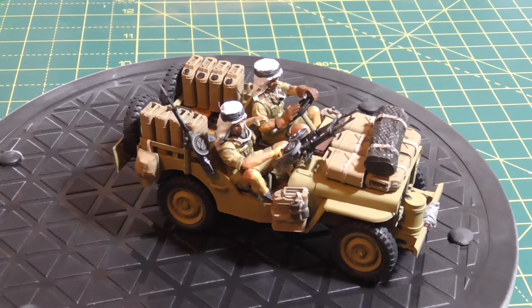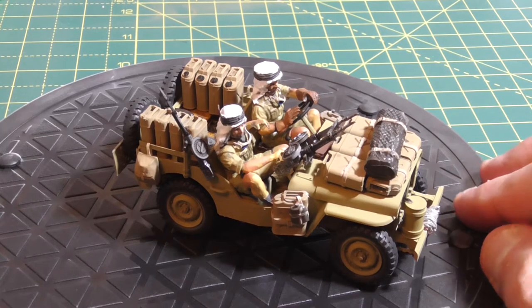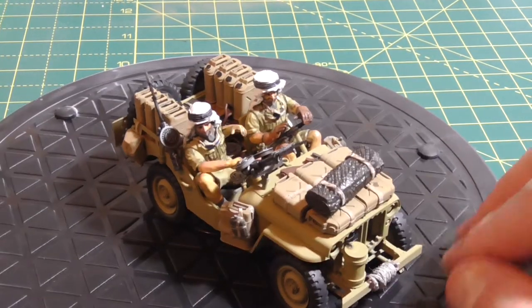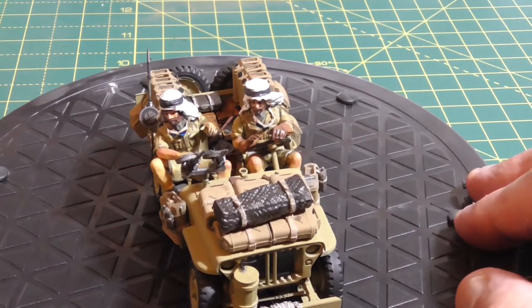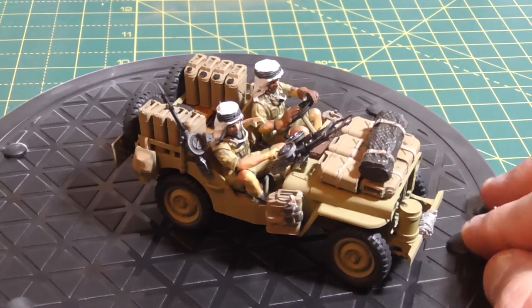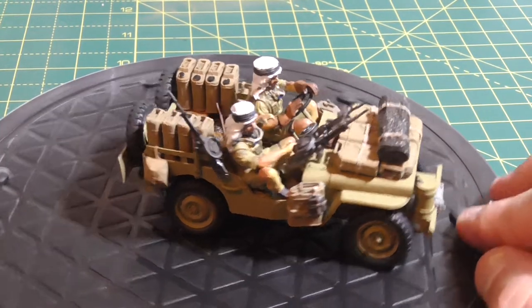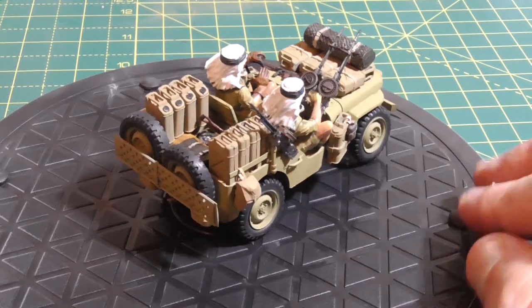For the time being, the SAS jeep is complete. It's complete. I'll put everything on it that I want to put on it.